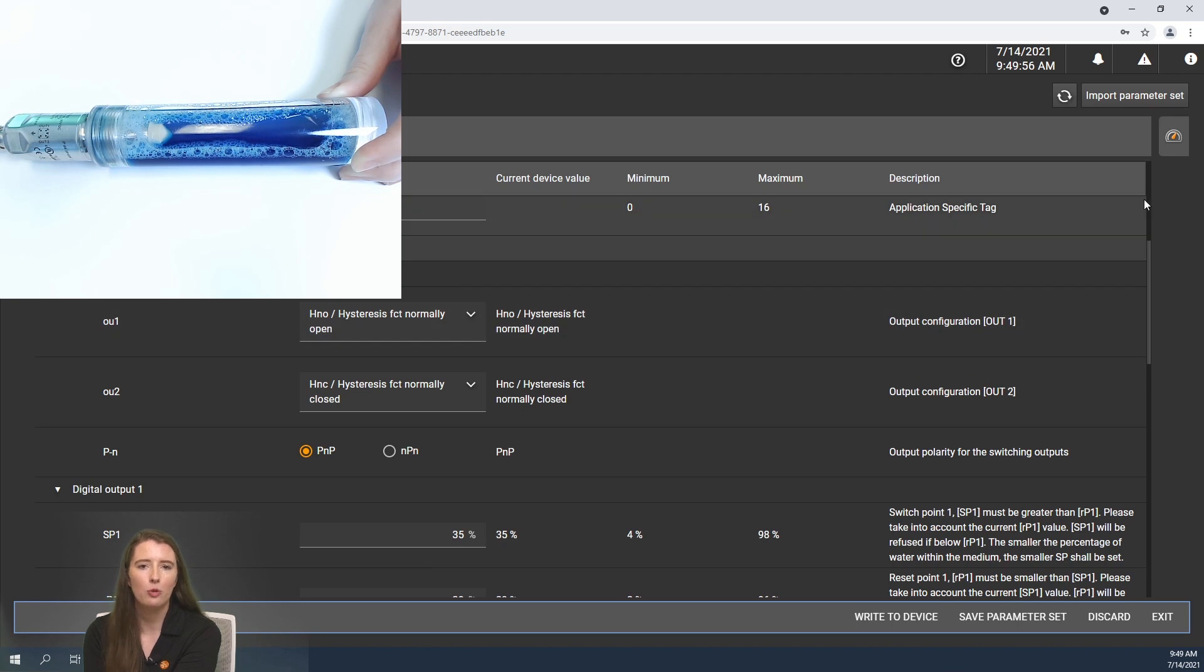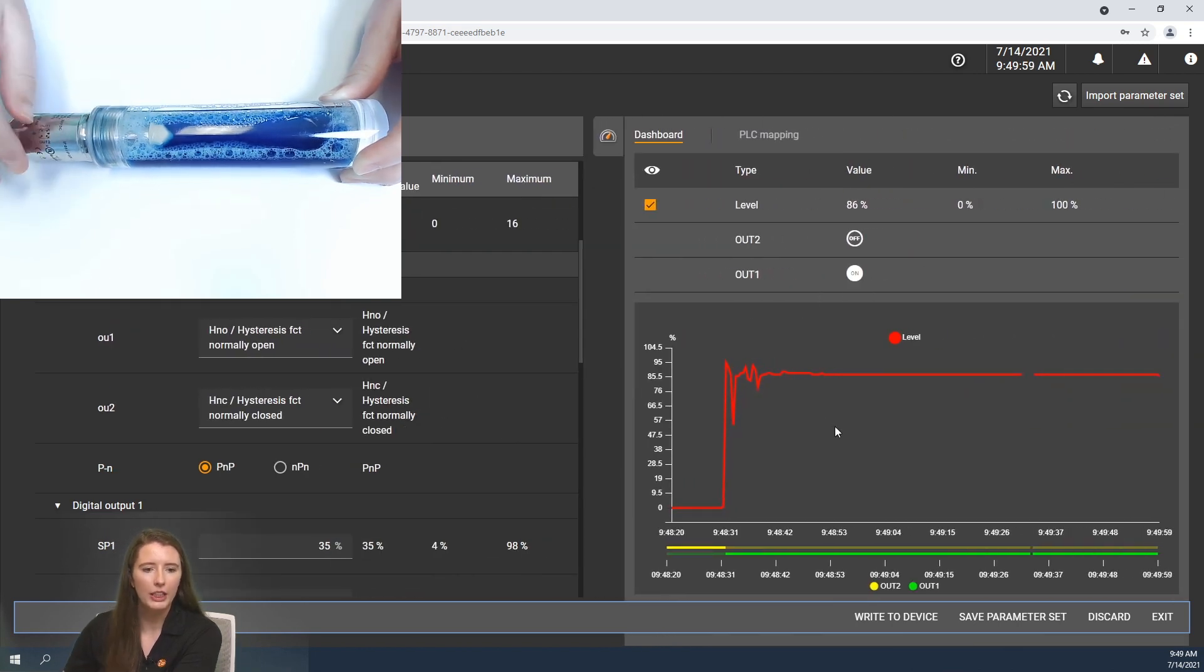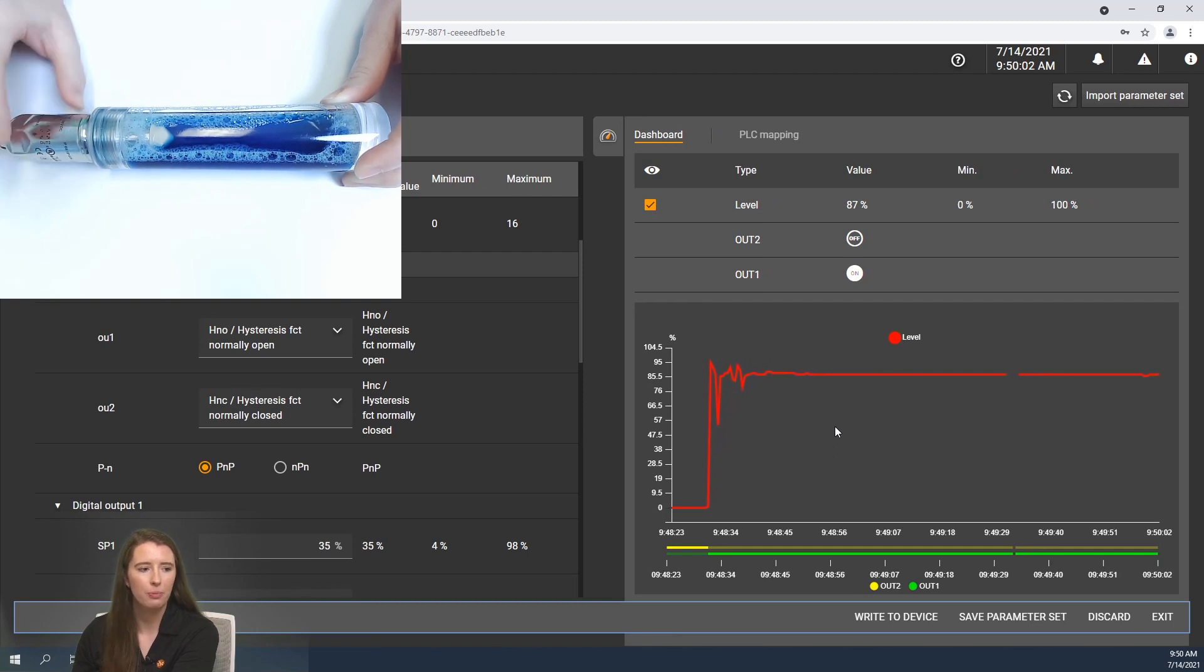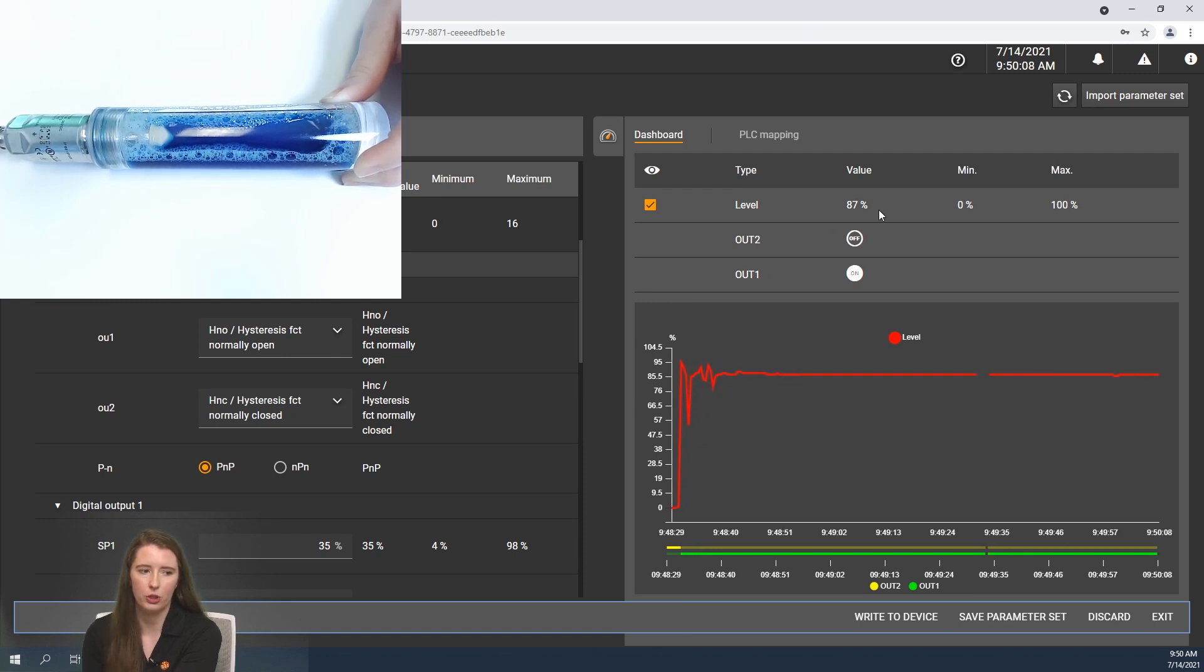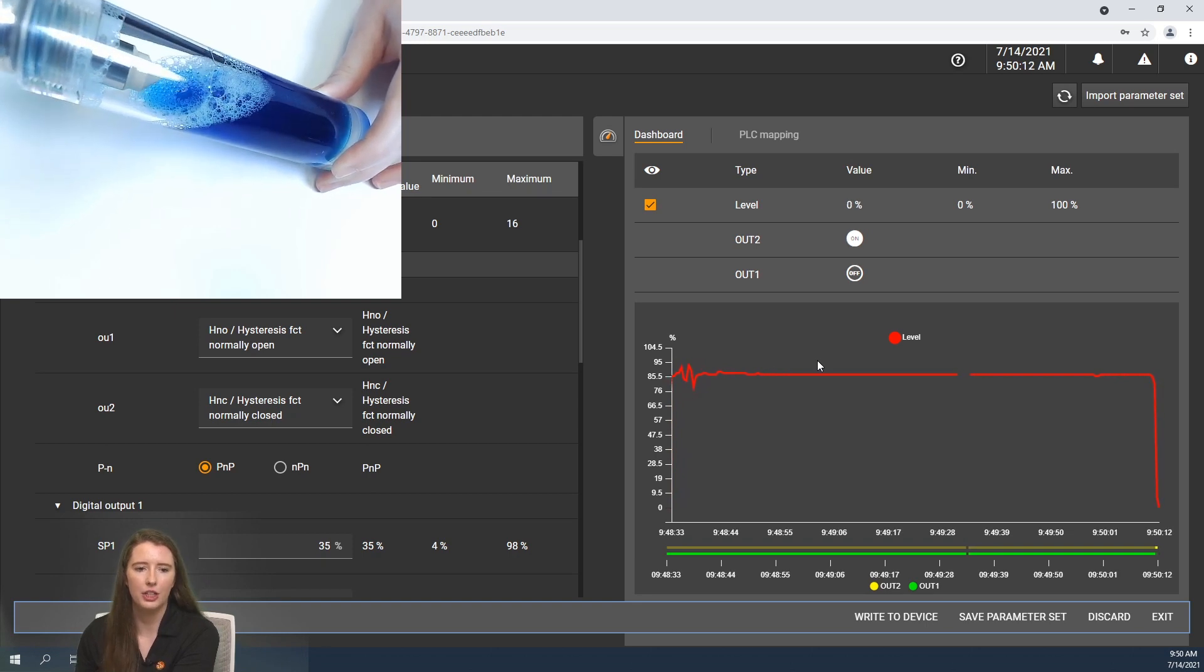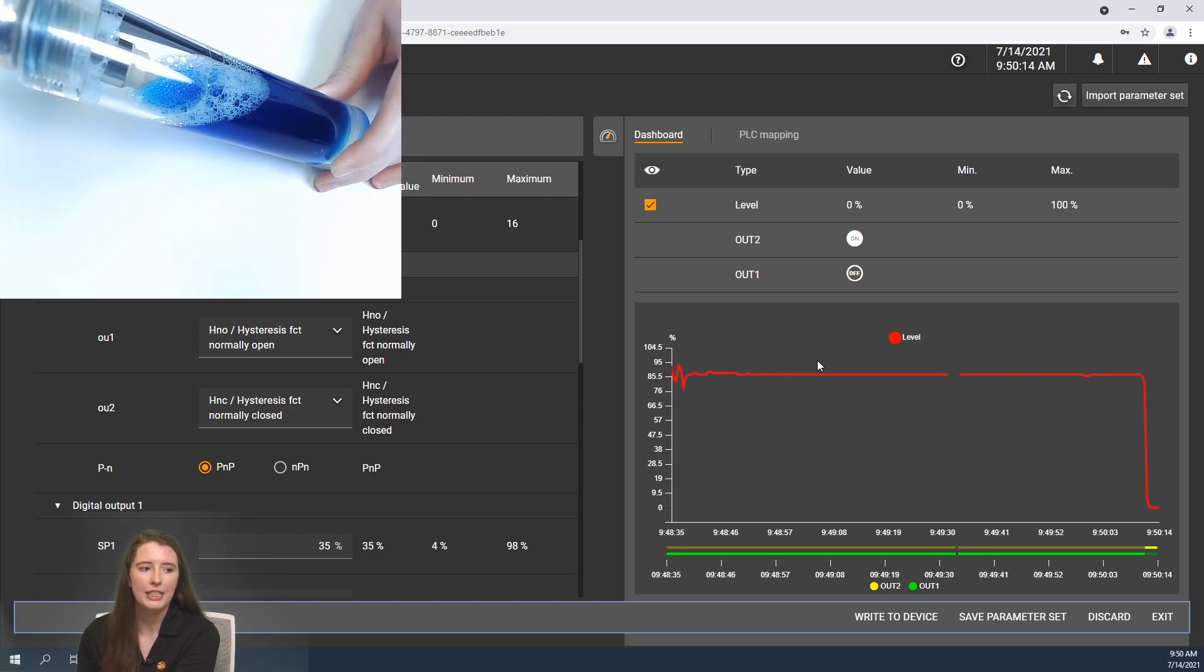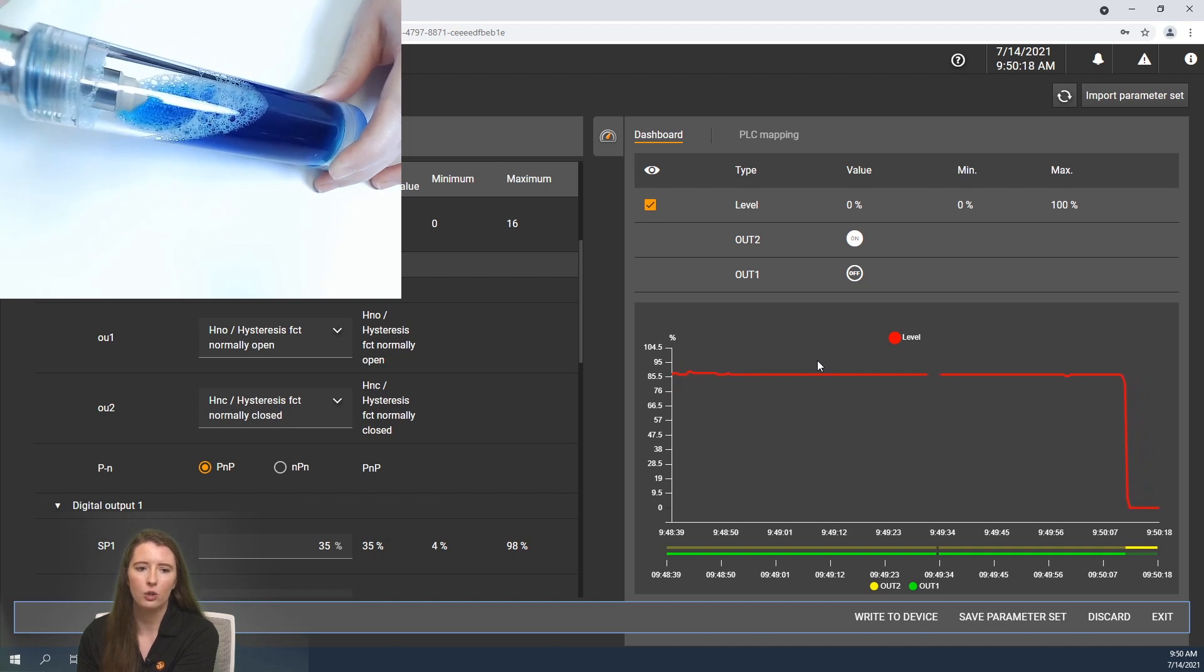Now let me take you back into the cockpit view. You can currently see that the sensor is submerged in the dish soap and it is reading about 85% or 87% which you can see up here. If I then lift it so that the tip of the sensor comes out of the dish soap, you can see that the value has now dropped to zero.